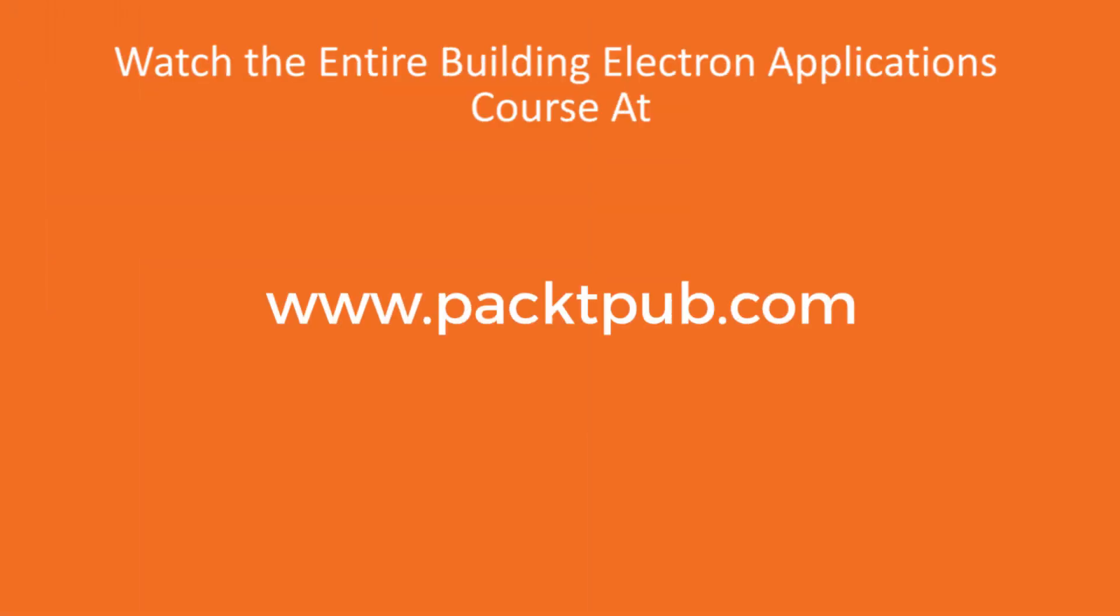In the next video, we'll go through how to build and manage Electron applications consisting of multiple windows.